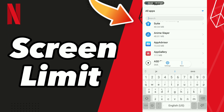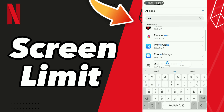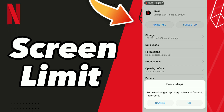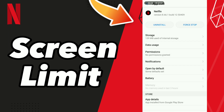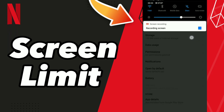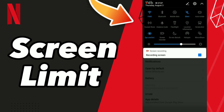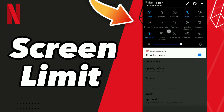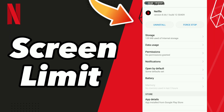Search Netflix, go to the first result, click OK, go to Storage and click Clear Cache. After these steps, turn on airplane mode and then turn off airplane mode.